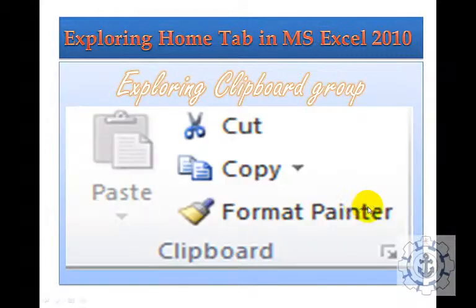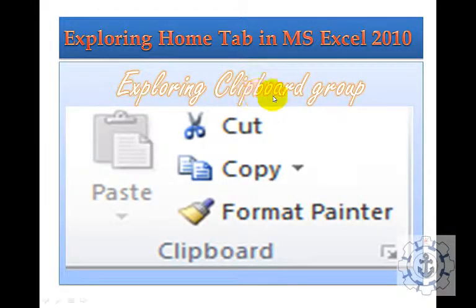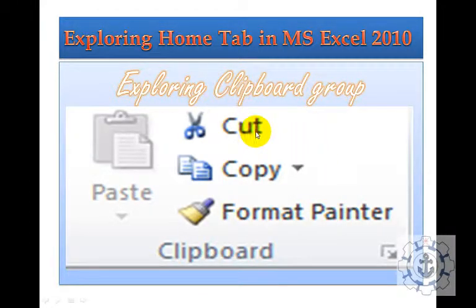Let me see one by one. So Exploring Clipboard Group, which consists of Cut, Copy, and Format Painter.